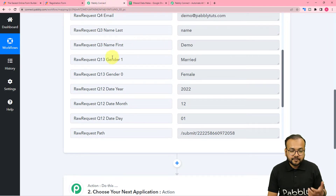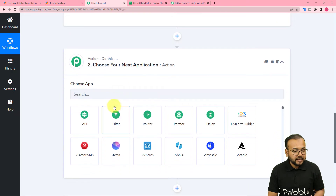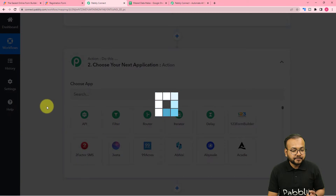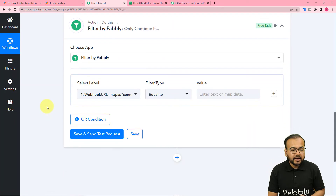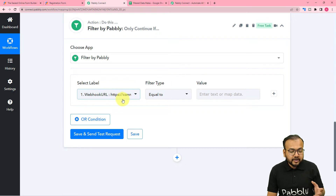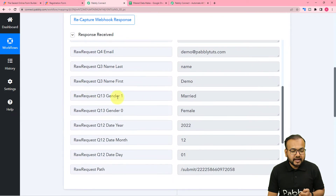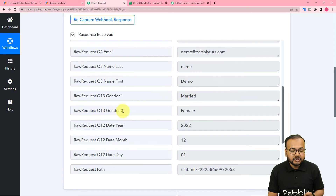We have captured the test data. Now we are going to come to this action step and apply the filter here. You can see the filter option, and here it is asking to select the label according to which you can filter out the data. In the trigger step we have received these labels — we have the gender label and gender one label, where gender one is showing the marital status and gender zero is showing the actual gender.